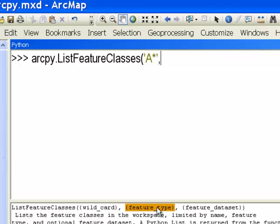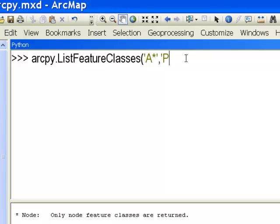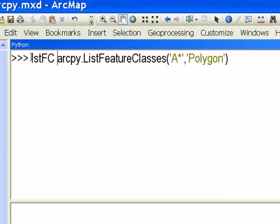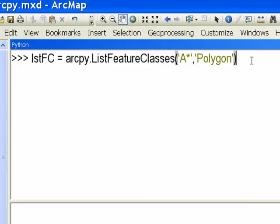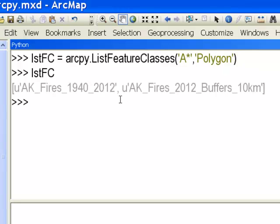The second parameter is feature type, where you can use the keyword 'polygon' to return only polygon feature classes. Storing the result as listFC gives all feature classes in the current workspace starting with uppercase A that are polygon type — which returned two feature classes: AlaskaFires1940-2012 and the buffer output.